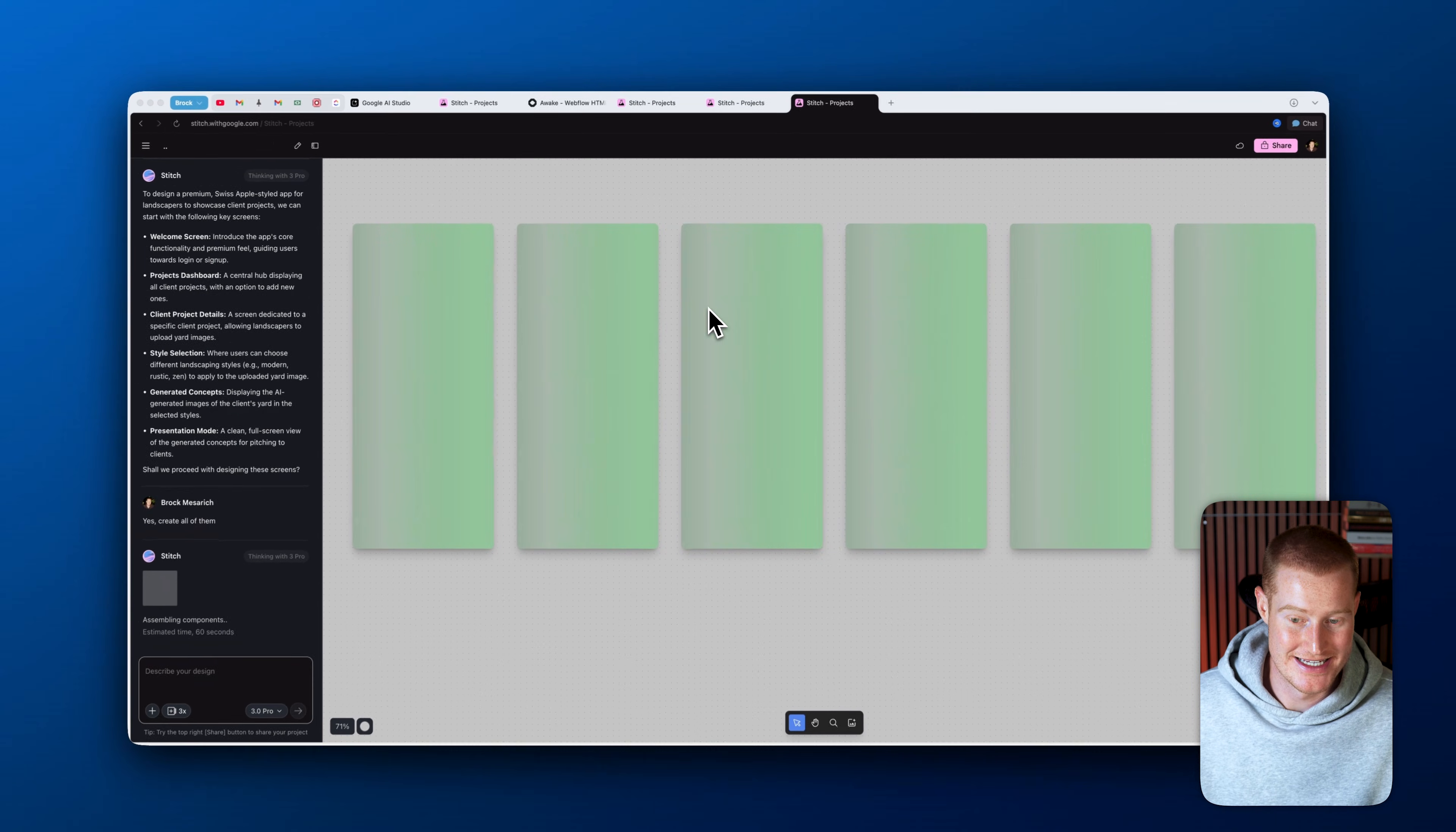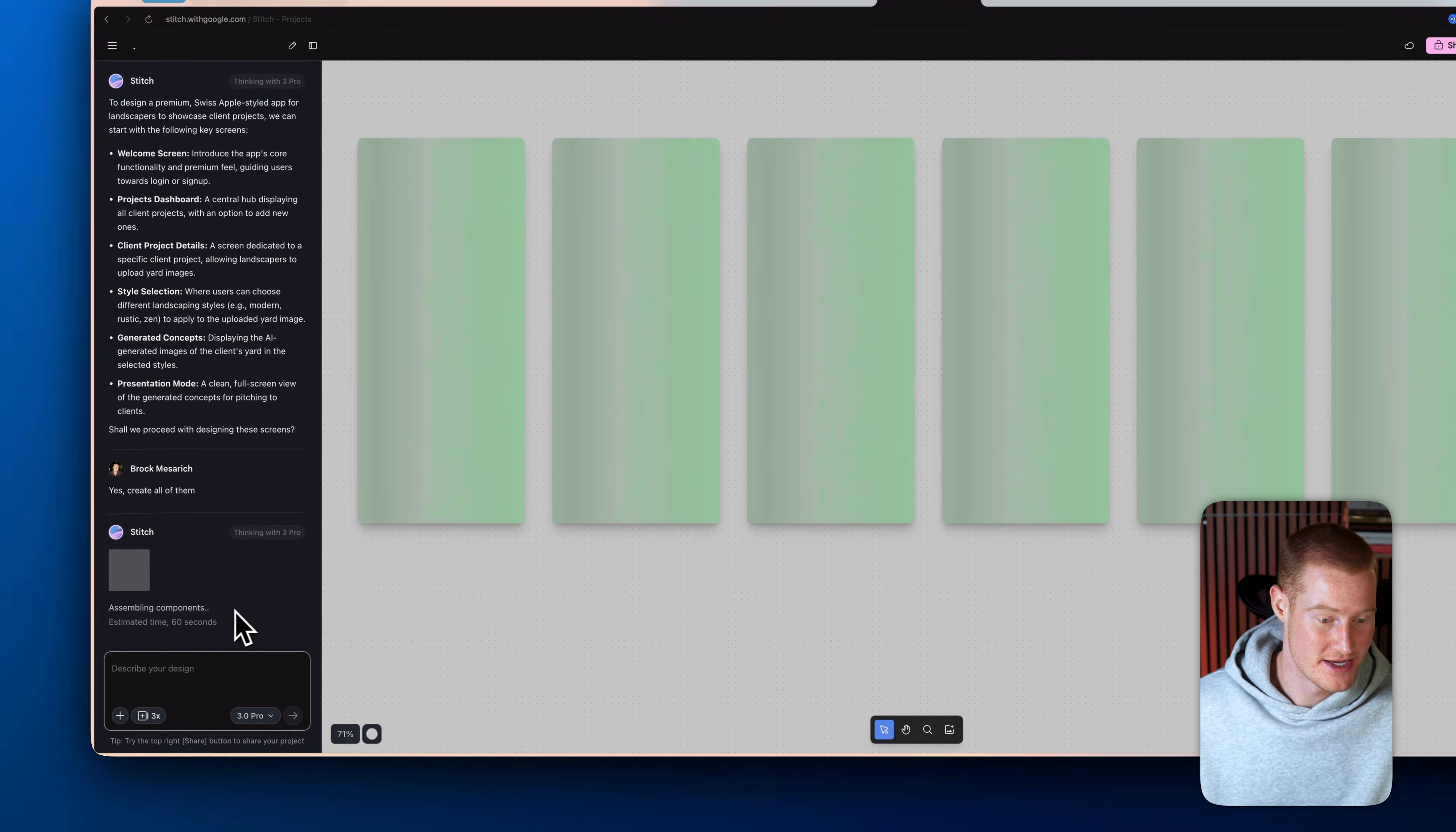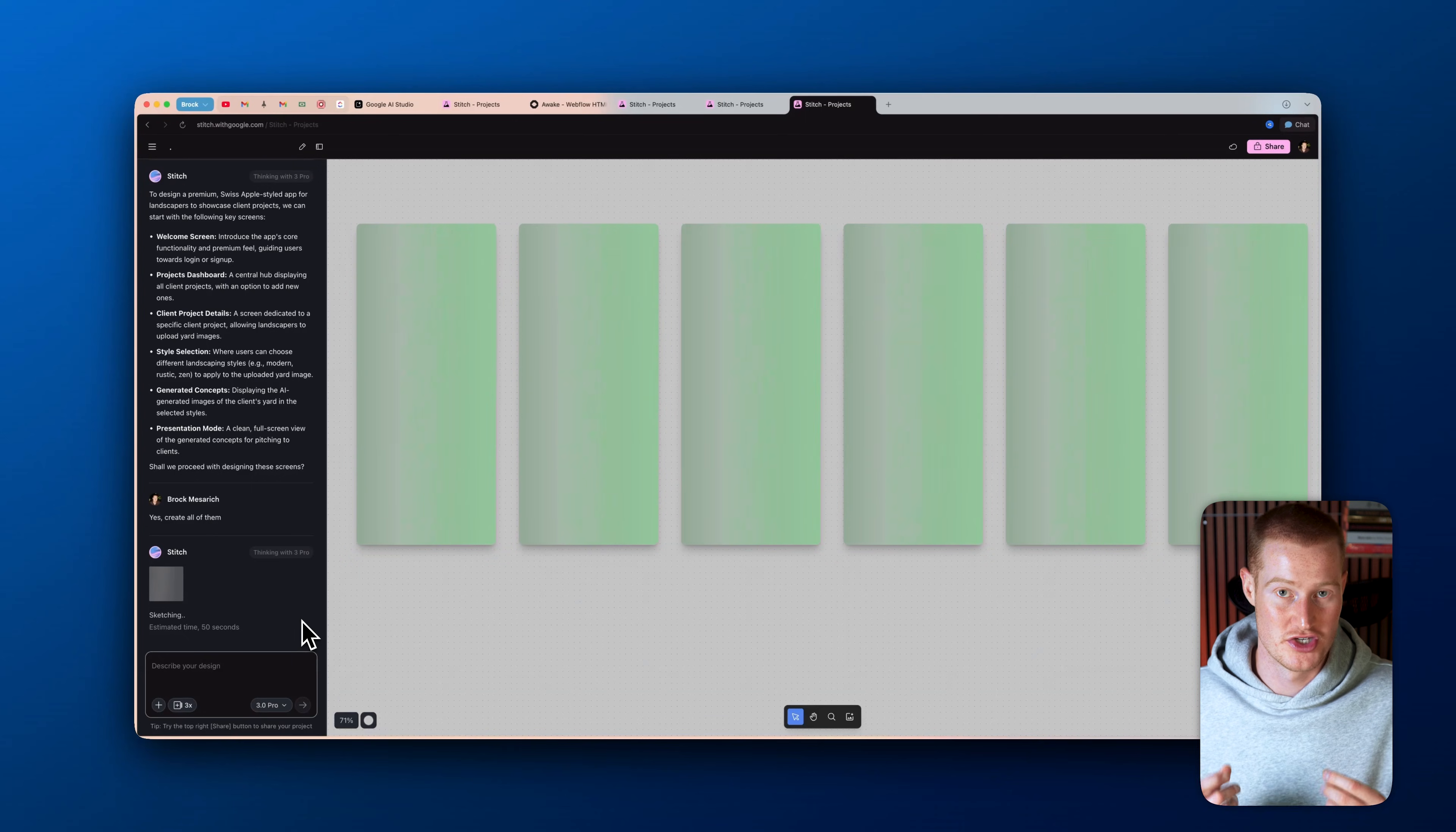So while this is designing, you can see that we now have these six different pages here that it's actually working on and coding in the backend. It shows that it's assembling the components here and it even shows the estimated time. So it looks like it should be another 50 seconds or so. All in all, this will take about two minutes for it to actually generate these.